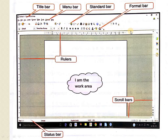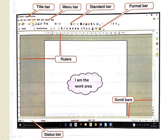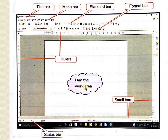The ruler shows the length of the complete page and the work area. The white space available to work is known as the work area. There are scroll bars — the horizontal scroll bar moves left to right, and the vertical scroll bar moves up and down. At the bottom is the status bar, which shows the page number, column number, row number, line number, and other information about the active document.